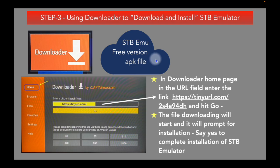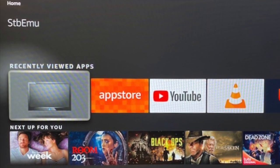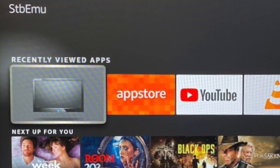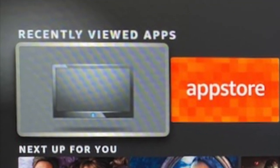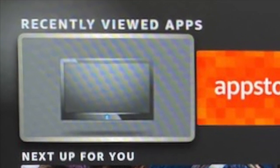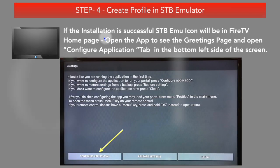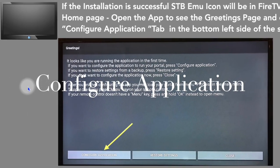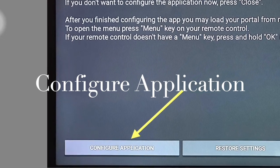If successful, you should see the STB Emulator icon on the Fire Stick home page. Open it to see the configuration page of STB Emulator. This is where we start setting up a profile for IPTV services.